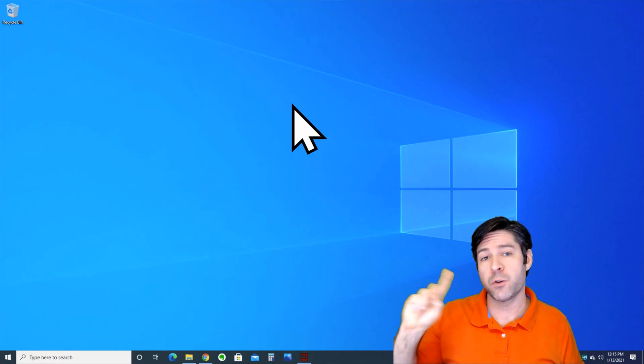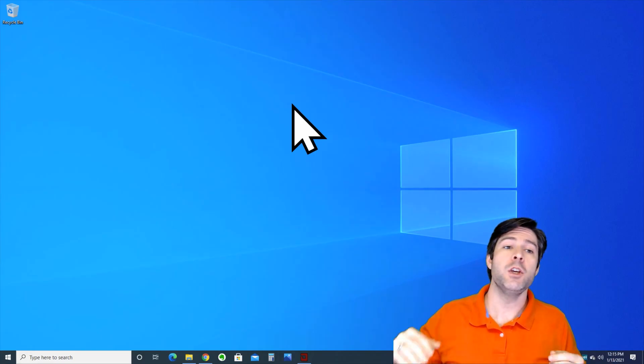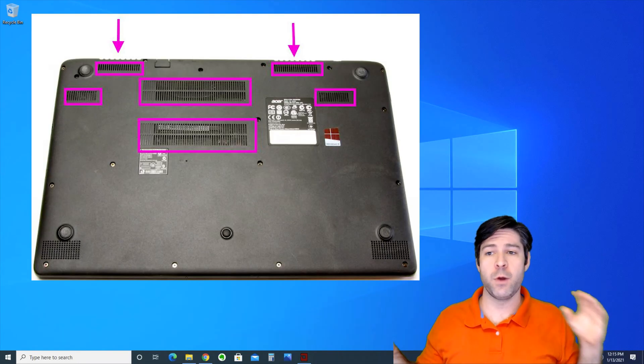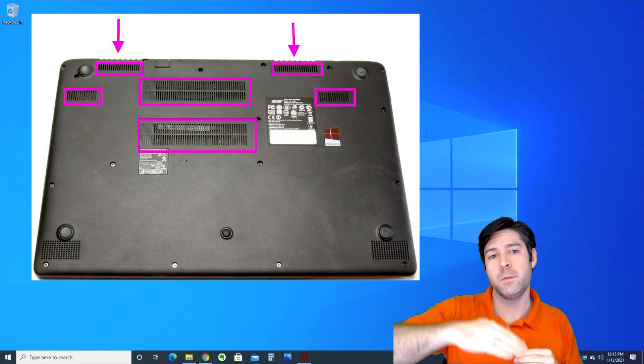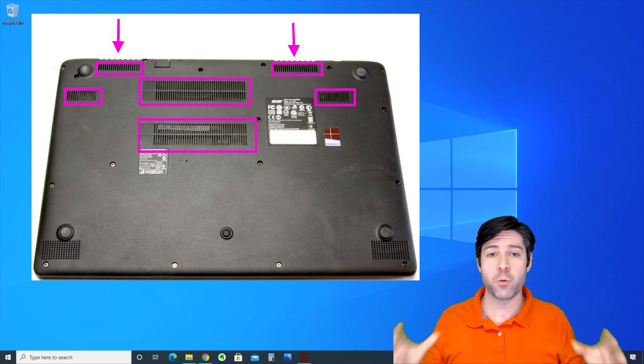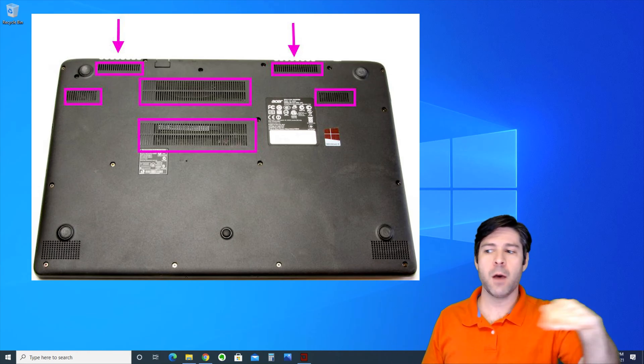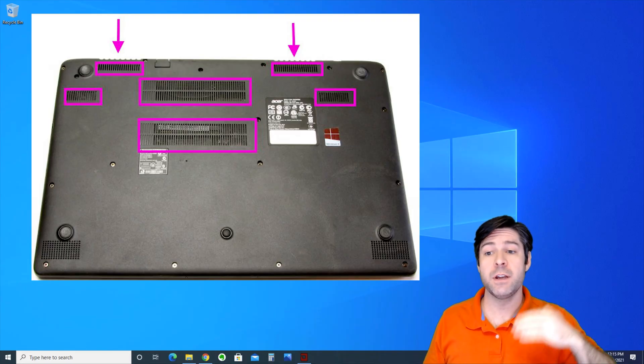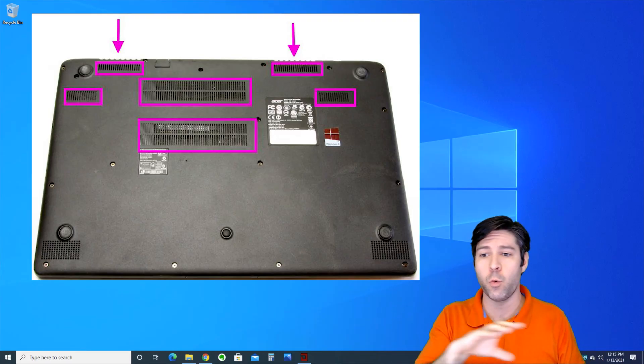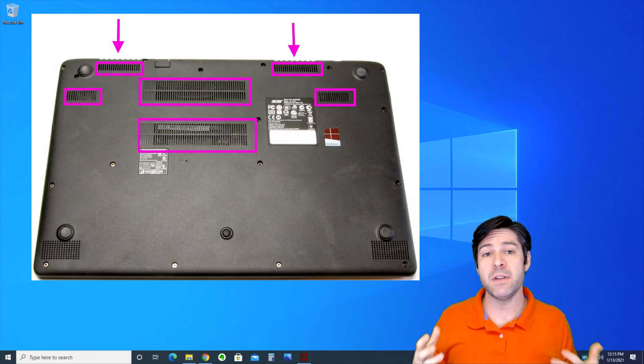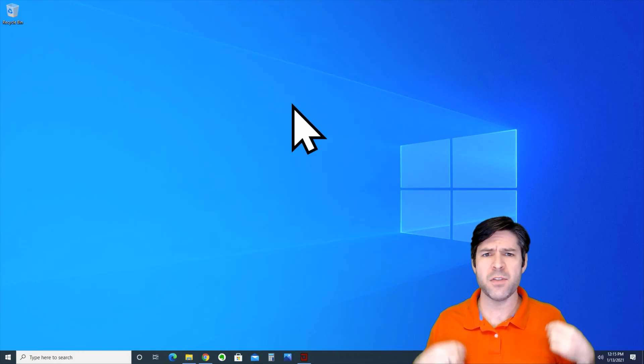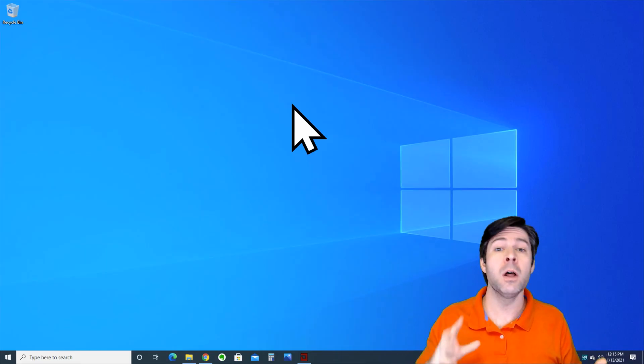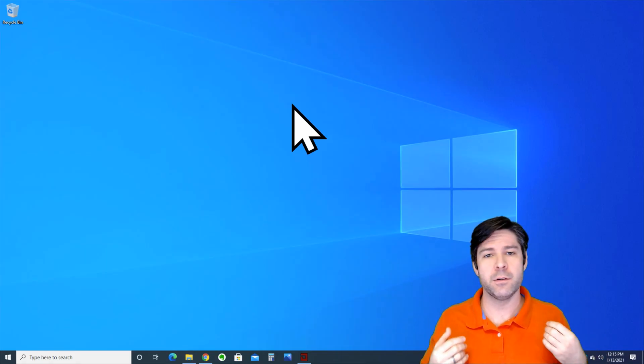The first thing you want to do is locate the vents on your laptop. You should have two different areas where you see vents - one is going to be an intake and one is going to be an exhaust. When the laptop is running and you hear the fan, you should be able to feel air coming out of one of those vents - that's your exhaust. If you can't feel air coming out of either one and you don't hear a fan running, even after you've used your computer for a while and it feels hot, then you might have a fan that's not working at all or maybe it just needs to be cleaned.